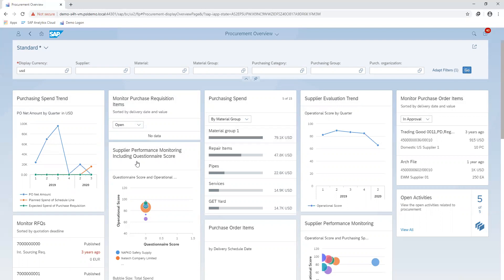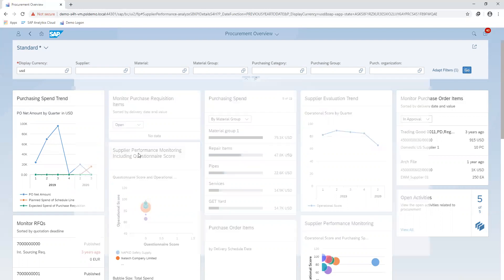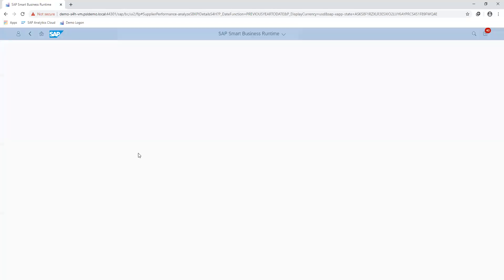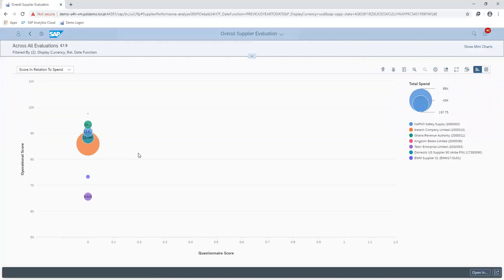With our supplier performance monitoring, the application determines the score based on the operational score and the questionnaire scores. The questionnaire scores combine the soft and the hard facts. With the hard facts, we are looking at different criteria based on our price, time of delivery, and the quantity delivered by our supplier.